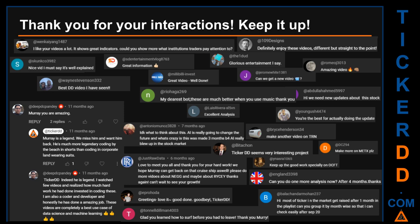Thank you for your interactions — keep going. Let us know in the comments what you think about this ticker and what your target price is. Here are some comments we have enjoyed reading: 'Best DD video I have seen,' 'Definitely enjoy these videos — different but straight to the point,' 'Very nice video, I must say it is well explained,' 'Glorious entertainment.' Thank you again for your feedback — please keep them coming.